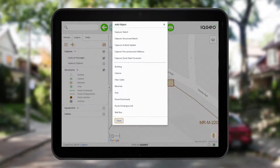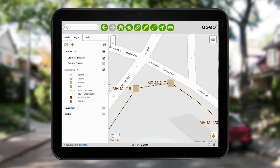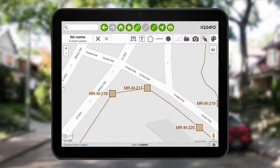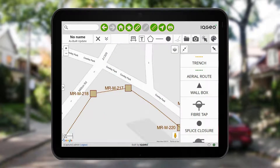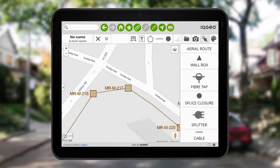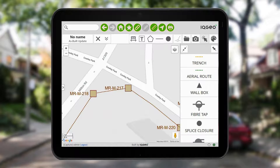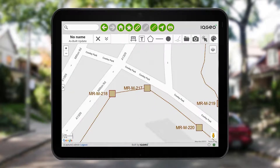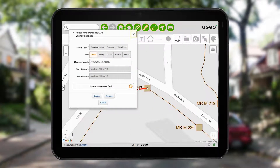The platform can be configured to complete different types of field activity. For example, you select as-built update as a scenario type, and this opens a capture package to hold all the information associated with the modified trench. You can easily create different feature types in an as-built update based on your organization's data model. Tap on the modified underground route and a form pops up to record attributes and geometry.